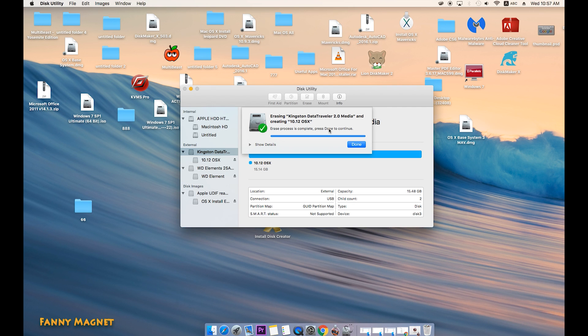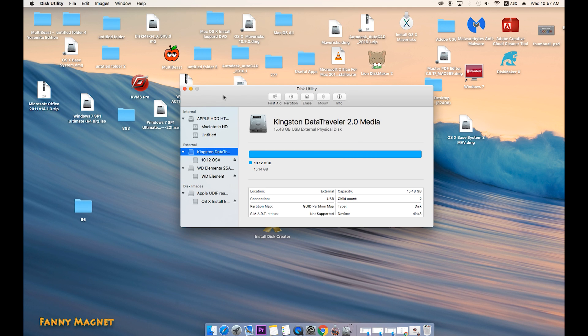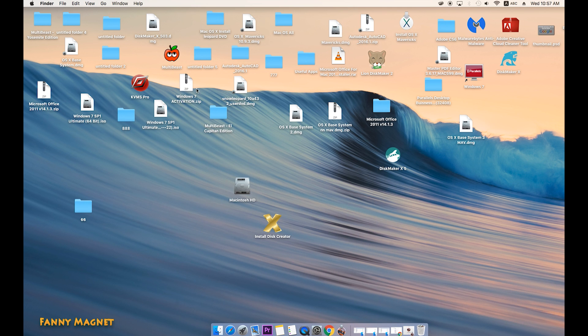As you can see, the erase process is completed. Now click on Done and just close this Disk Utility.